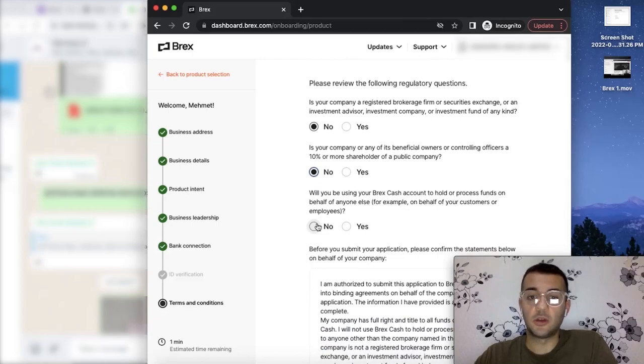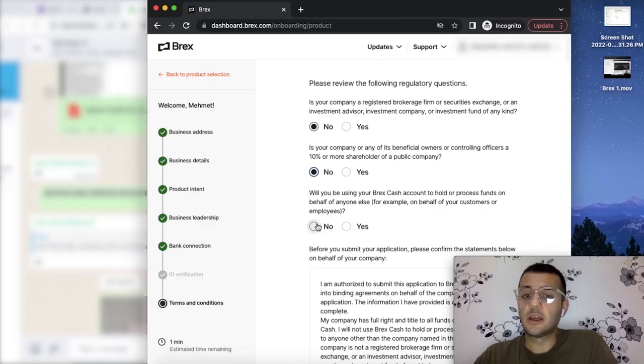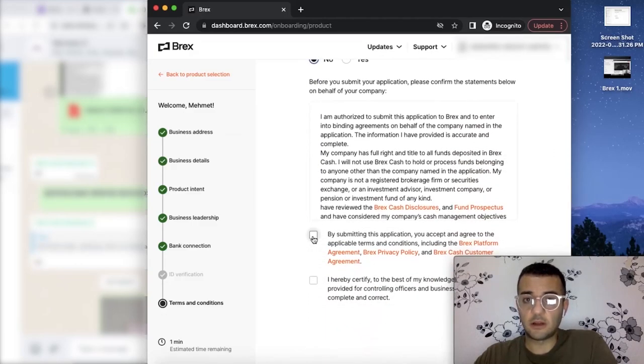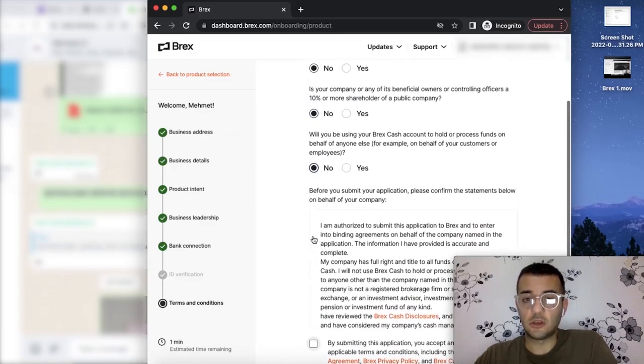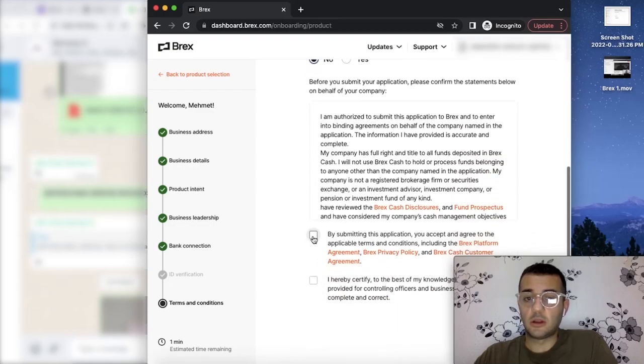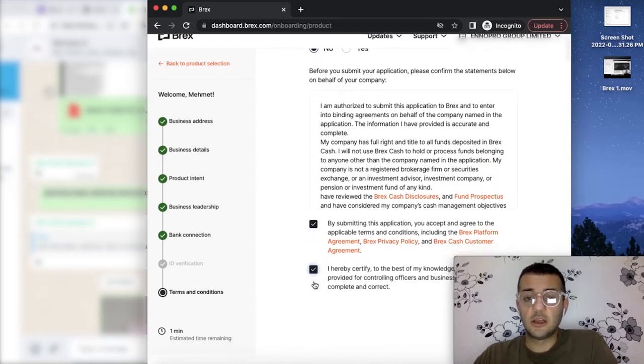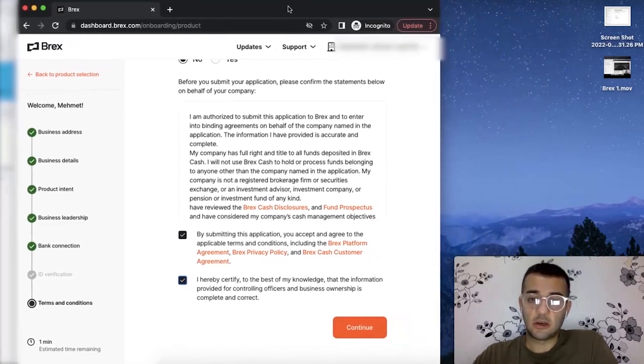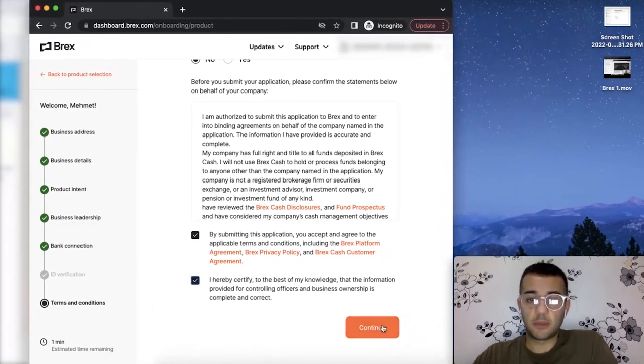Are you going to be using Brex cash account on behalf of anyone else? No, it's going to be you're going to be using for yourself, not for anyone else or any other issues, not for your customers. It's totally for your business. So we just confirm the terms and everything, and we hit the submit button.